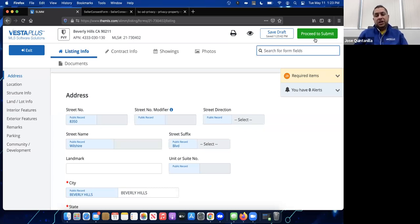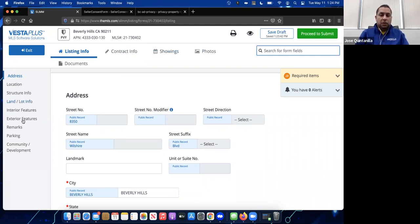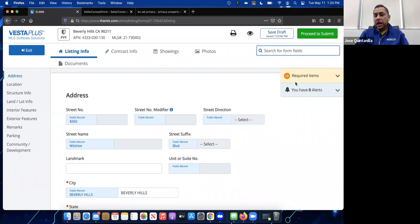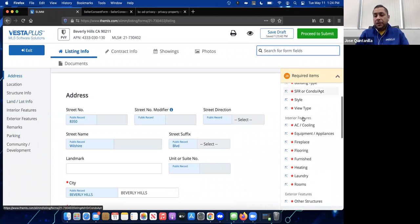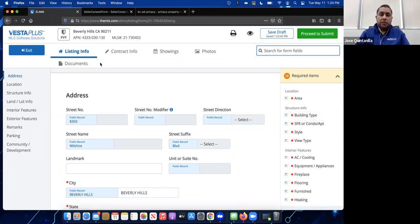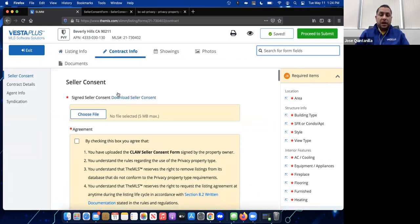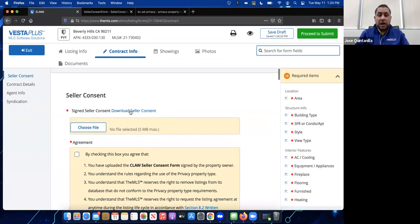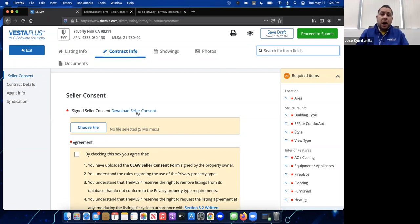Clicking Next brings you to the input sheet where you enter all the listing information — the same process as adding any regular listing. There are different sections: Contract Info, Showings, Photos, and sub-sections within each. There are 28 required items that must be filled out. For private listings, you do need to upload that consent form, which you'll find in the Contract Info section under Seller Consent.